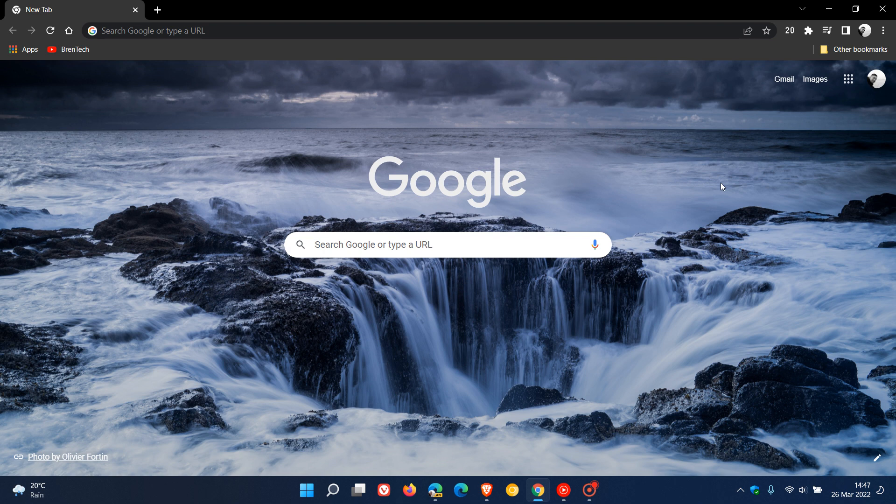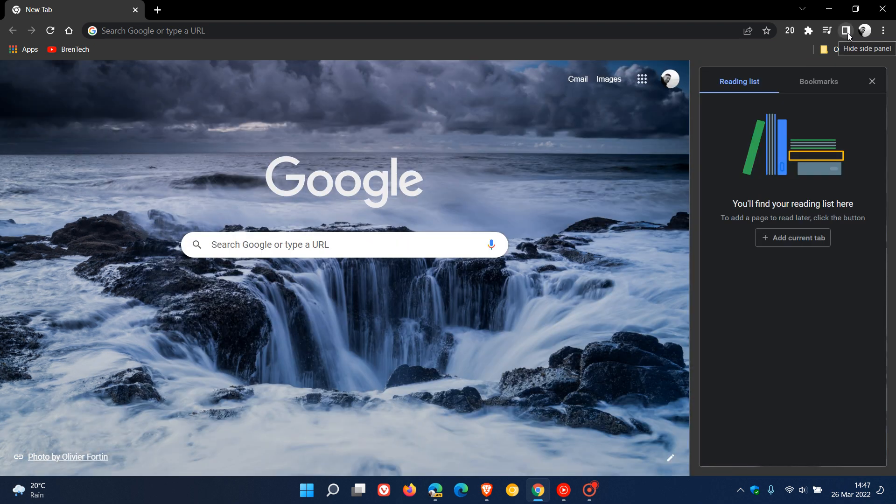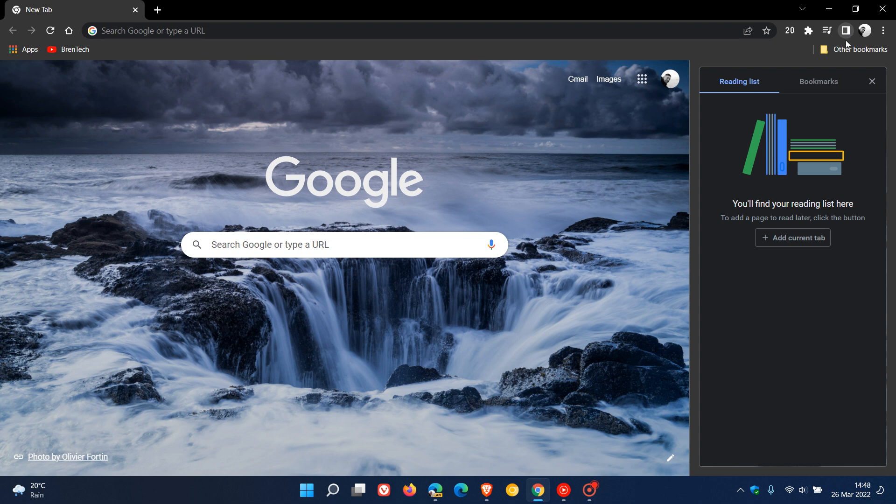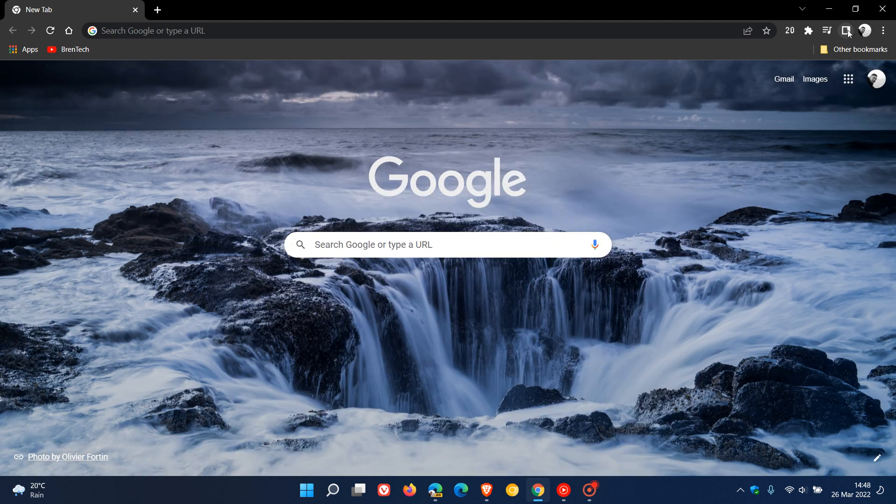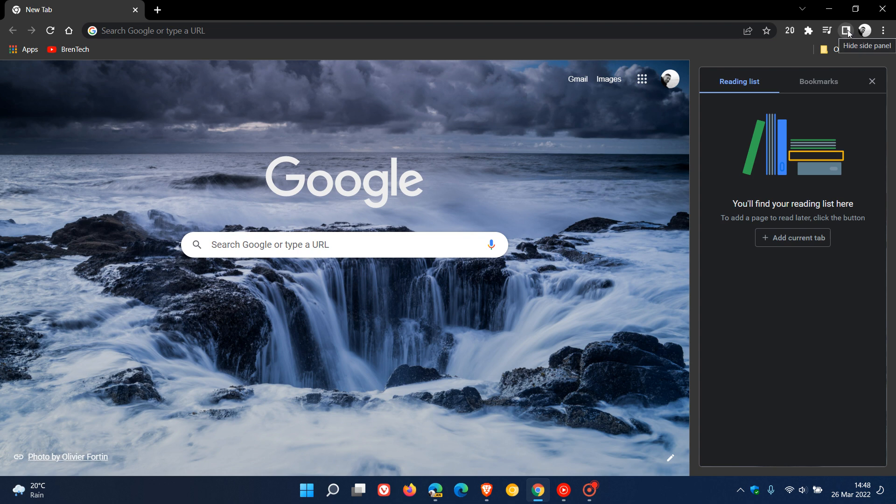Brent Tech here, where tech is made simple. I posted a video a couple days ago regarding the new side panel feature available now in the stable version of the Google Chrome web browser, which places a little square icon in the top right of your toolbar where you can show and hide the side panel.